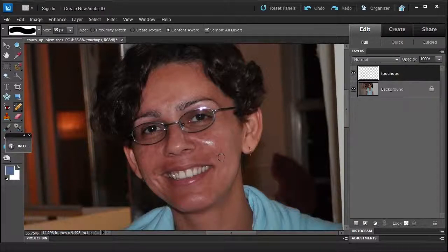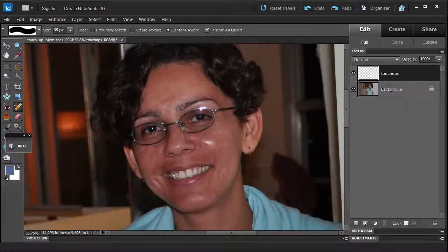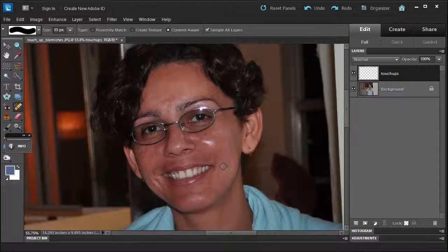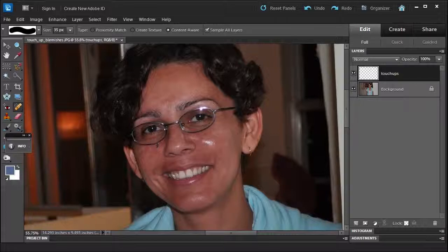Let's see here, maybe a little spot right there. You have to be careful when you get close to edges because watch what happens. You can see it just changed the edge of the glasses. It's kind of funny, so maybe you need to zoom in a little bit tighter.